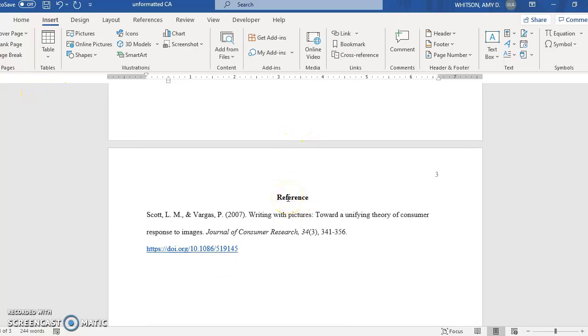The references heading is in bold. Mine says reference here because I only have one. Usually you'll have more than one.